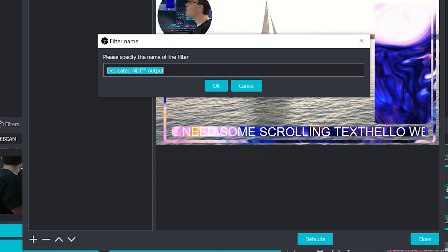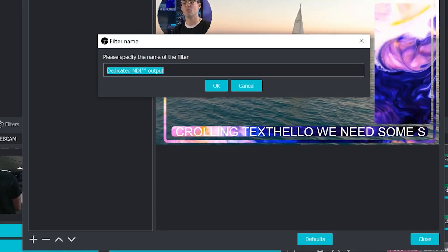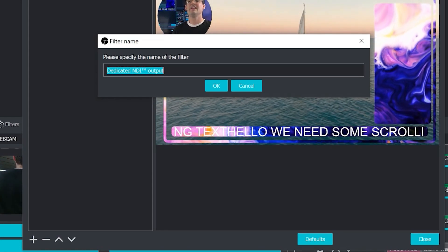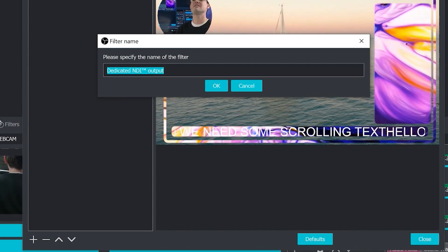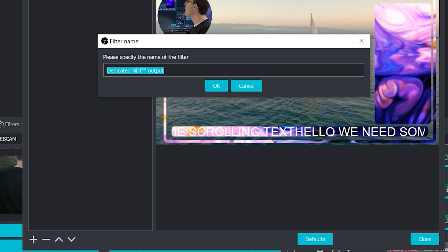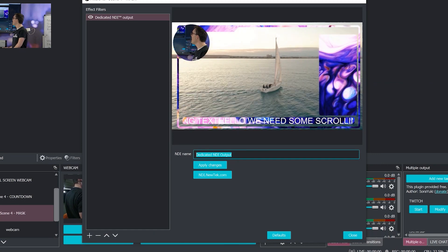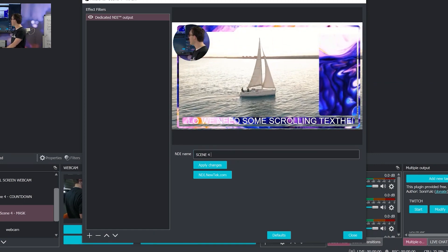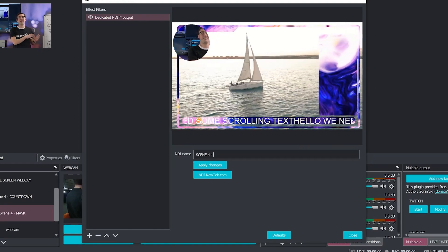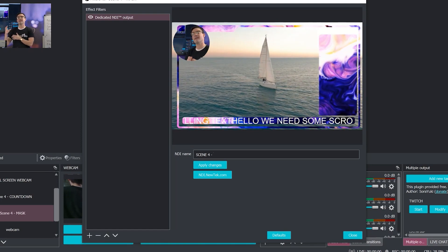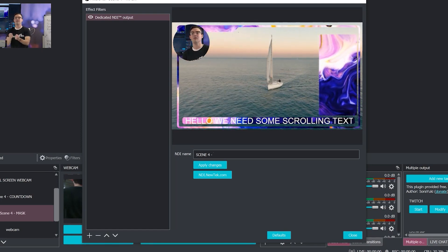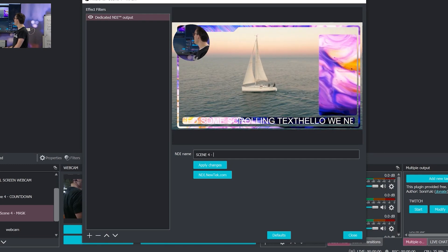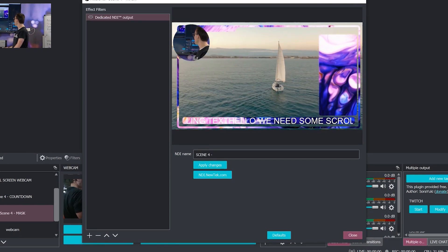Okay, so we can have as many NDI outputs from OBS as we want. It's kind of like source record in the sense that we can have as many sources we want to record. We can have as many outputs as we'd want, whether they're scenes or sources. We add the dedicated NDI output filter, give it a name. Let's call this scene four. So on the receiving end of this NDI IP video output, we know what we're grabbing. And that's what makes NDI so easy because it's discoverable and it makes it easy to pull those video sources in. So that has created a dedicated NDI output just like that.